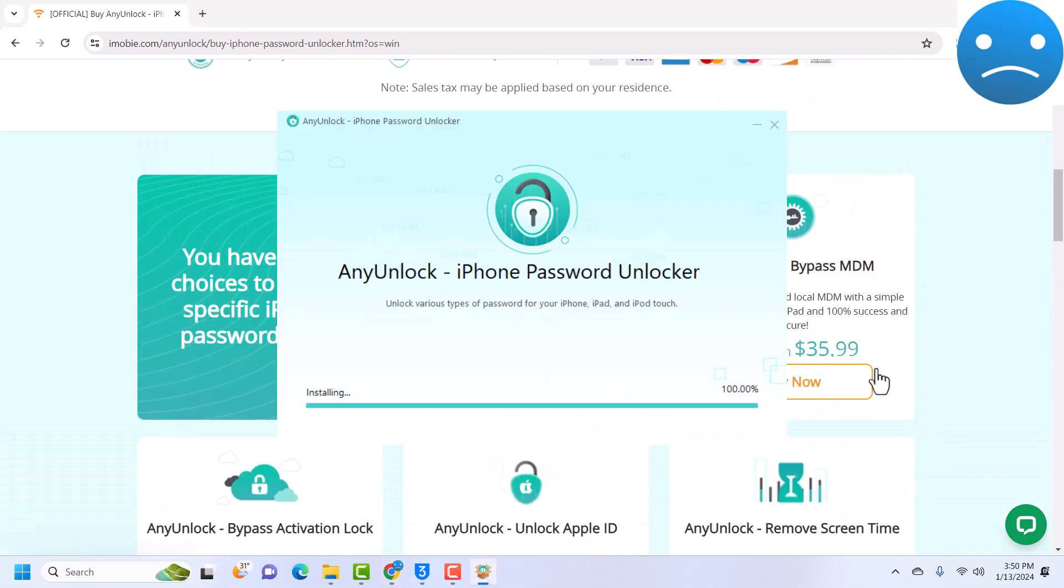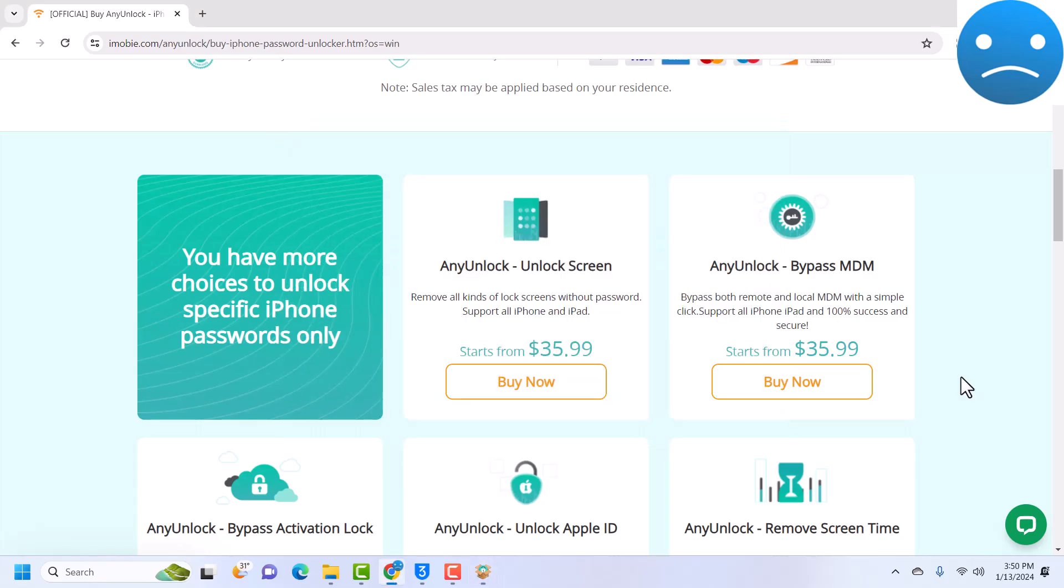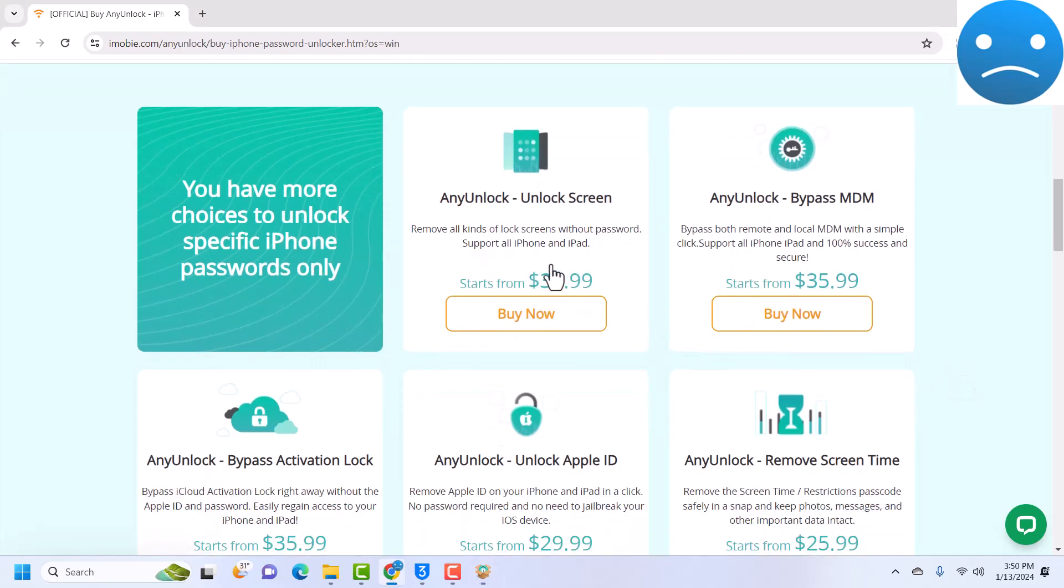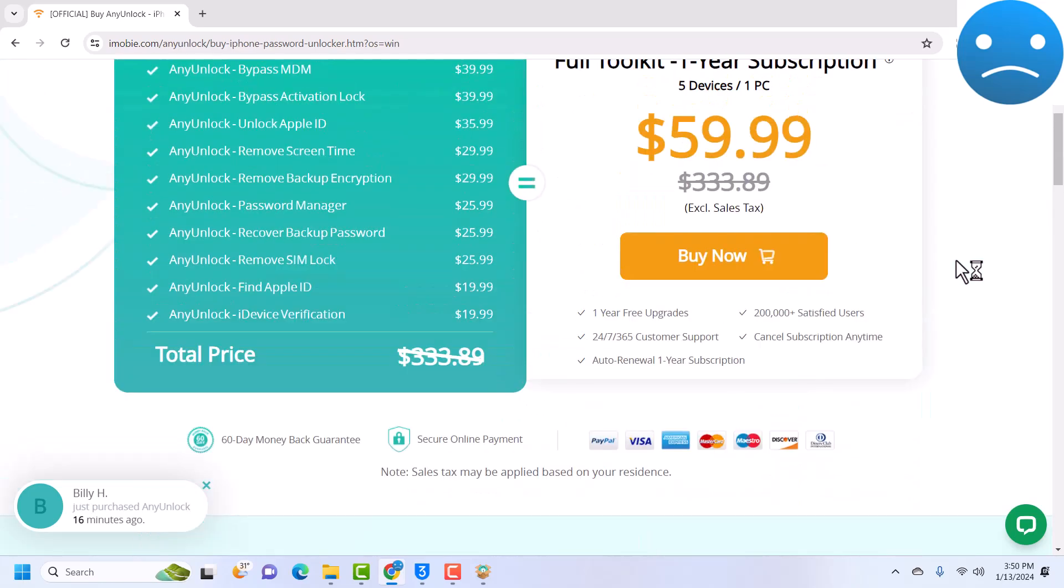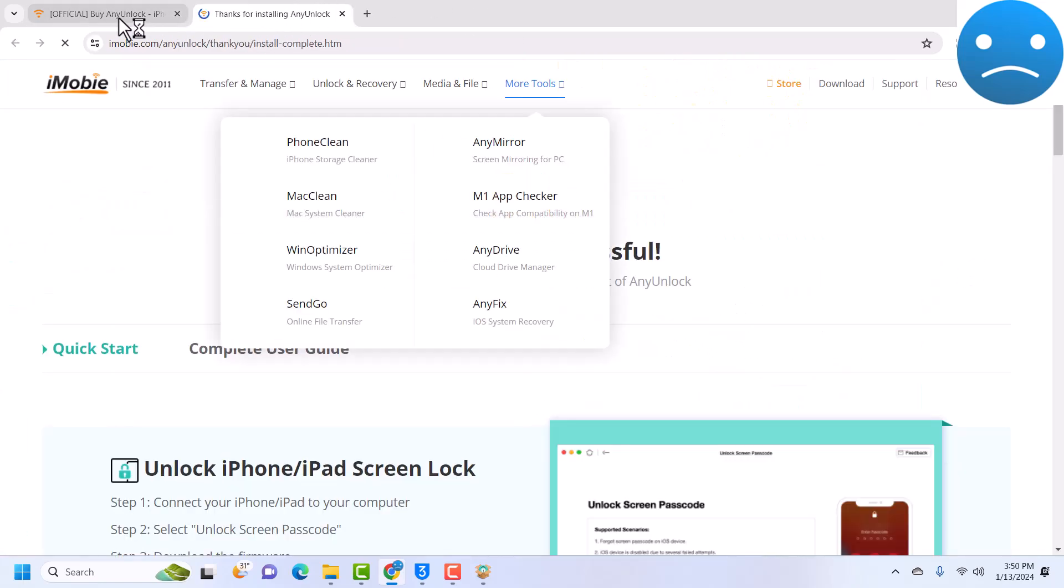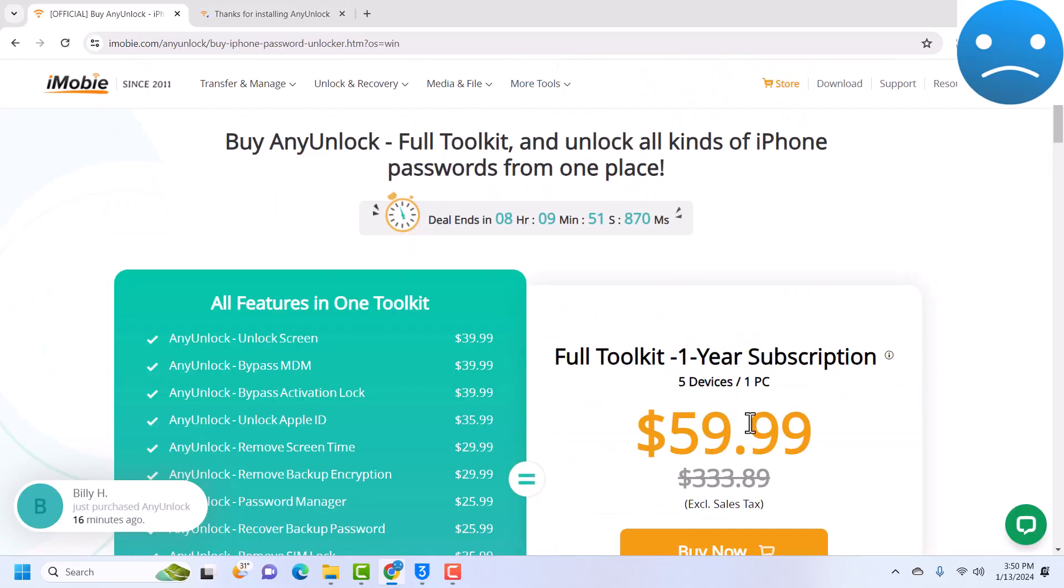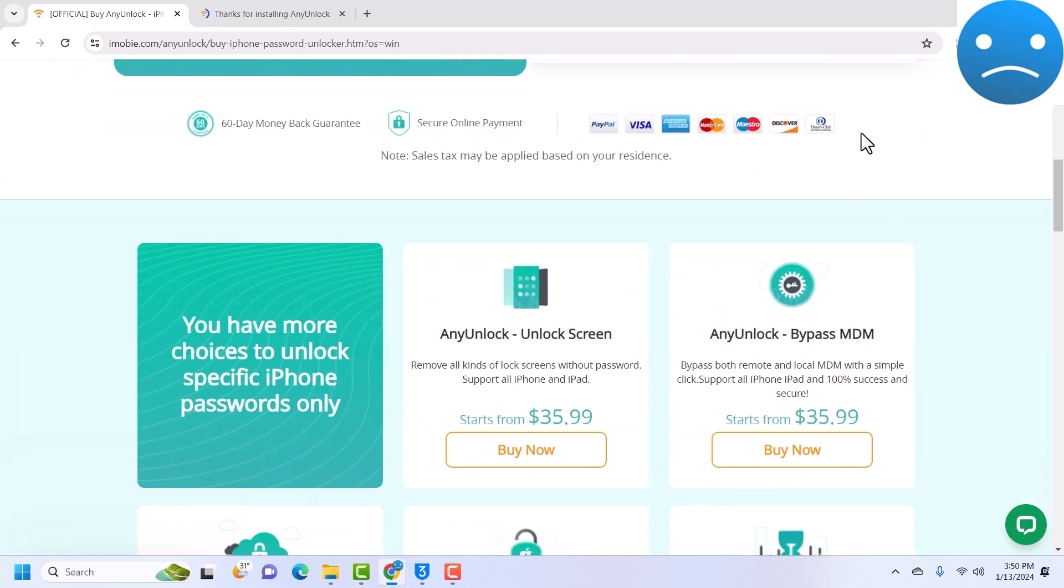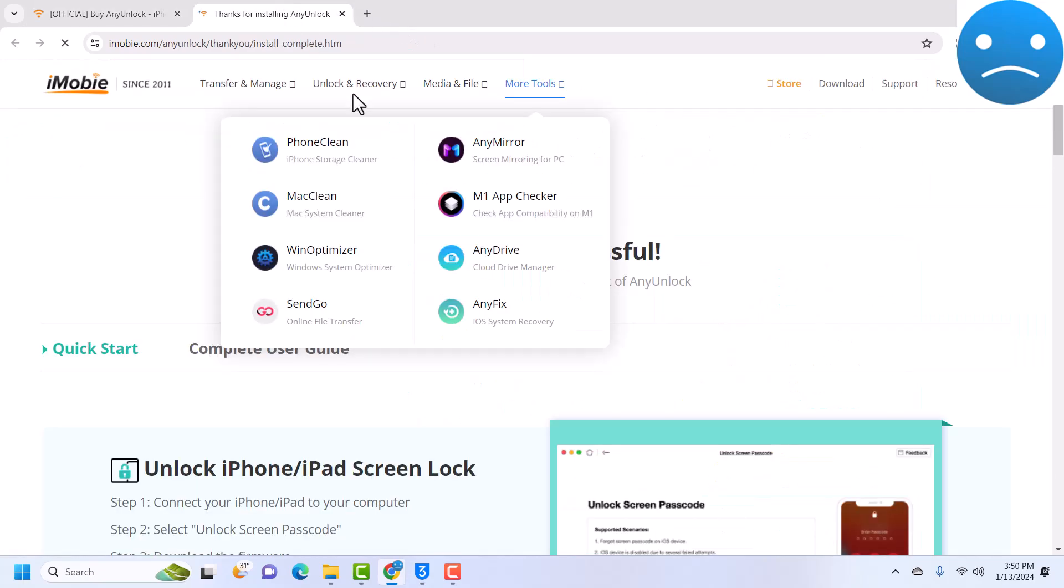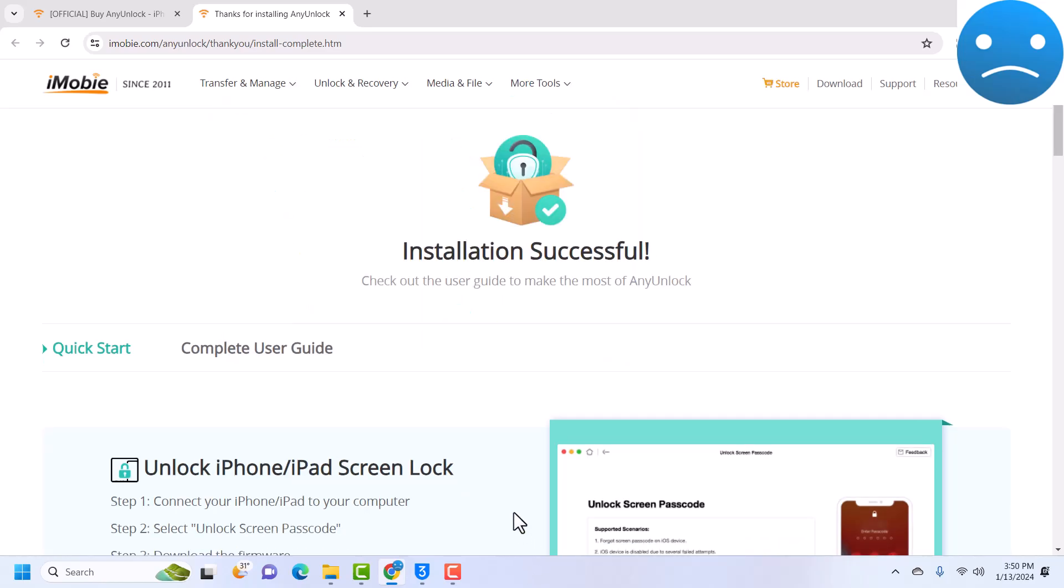The installation is ongoing, as you can see you can use AnyUnlock to bypass MDM. Maybe what I like about them is they support all varieties of payment options, you can see here all varieties. So the installation is done and AnyUnlock should pop up in a minute.